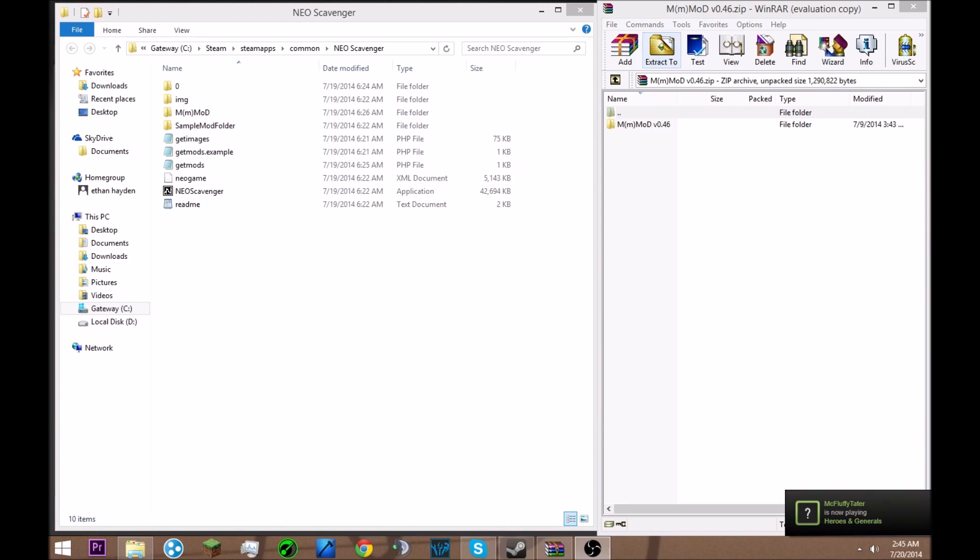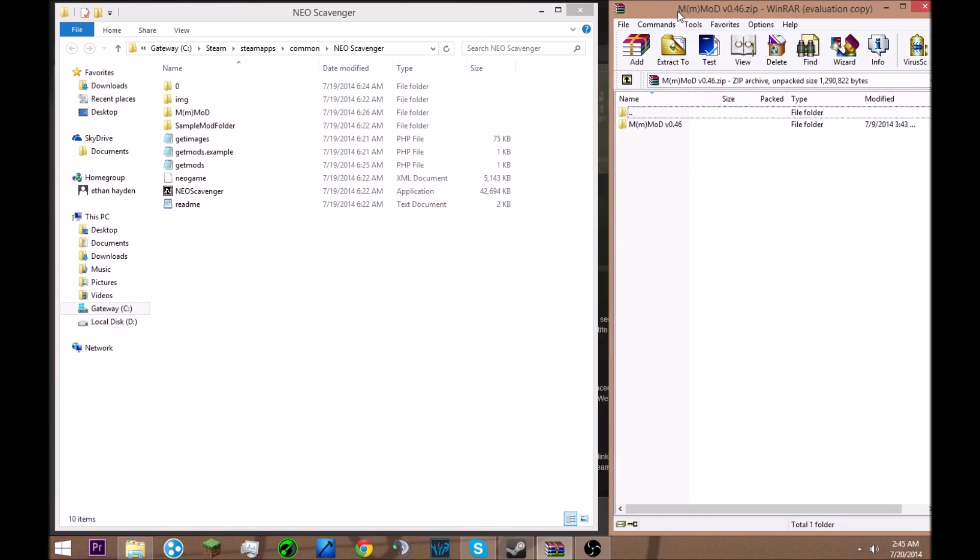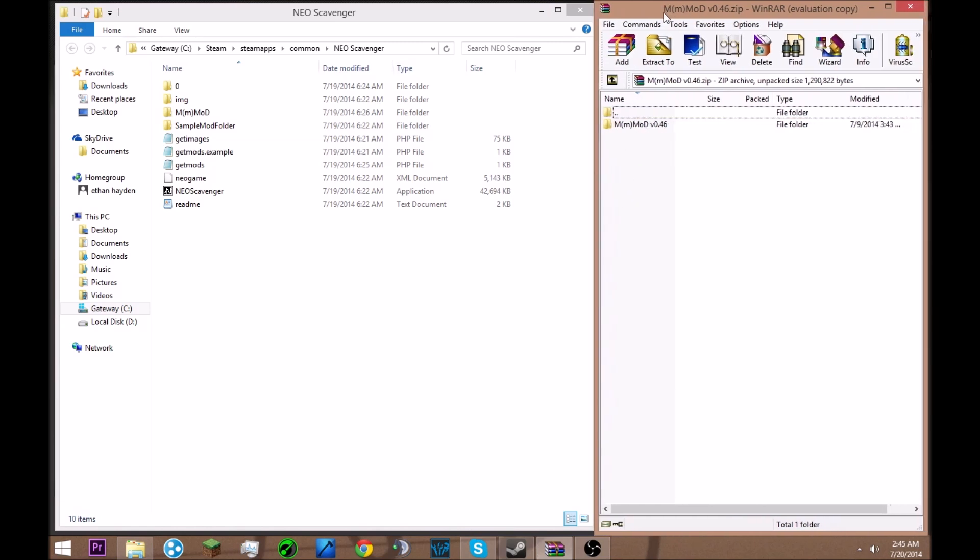There's this mod called MM Mod. I forgot what it's called, I'll put it in the description, there's a link to download it. It just adds a bunch of new stuff to the game, a lot of new cool things, so I think you guys should go check it out.